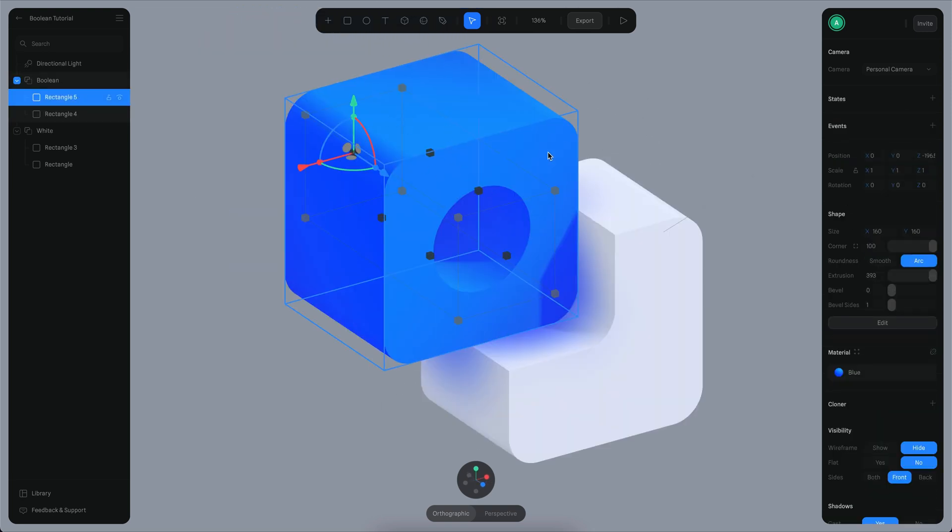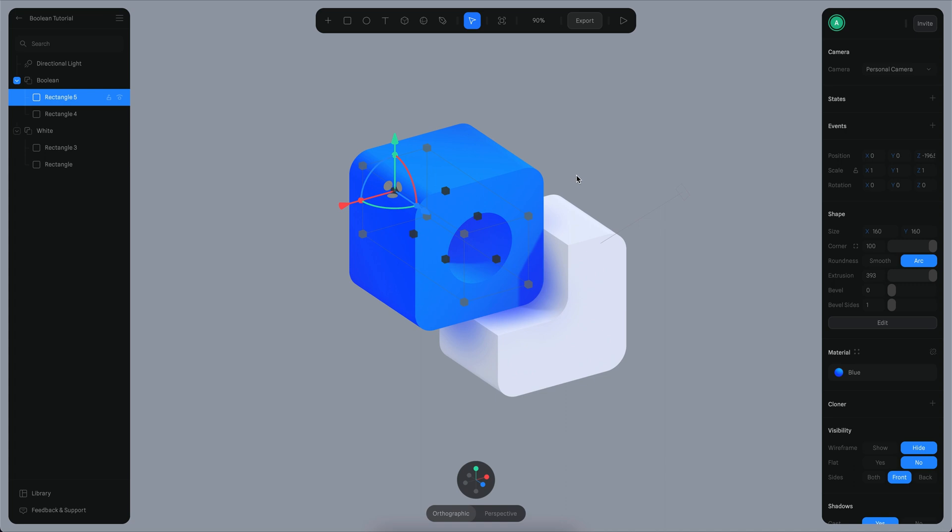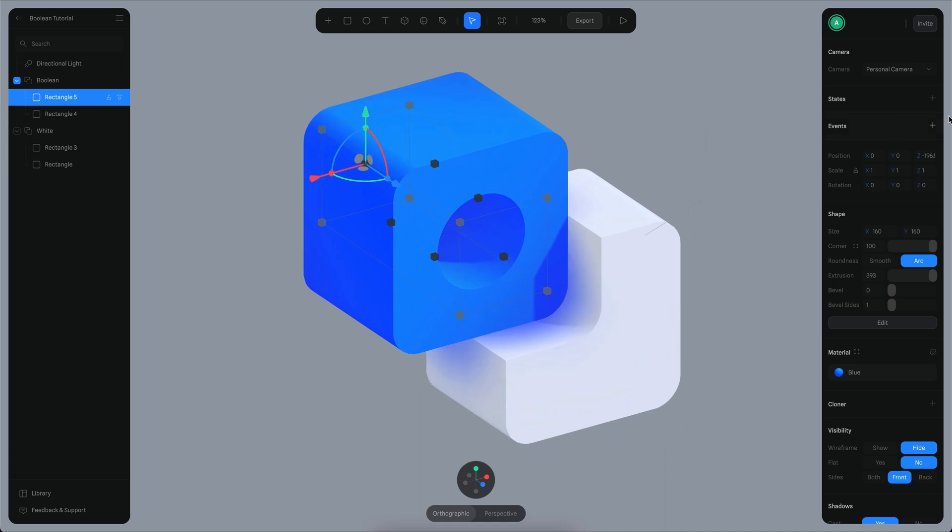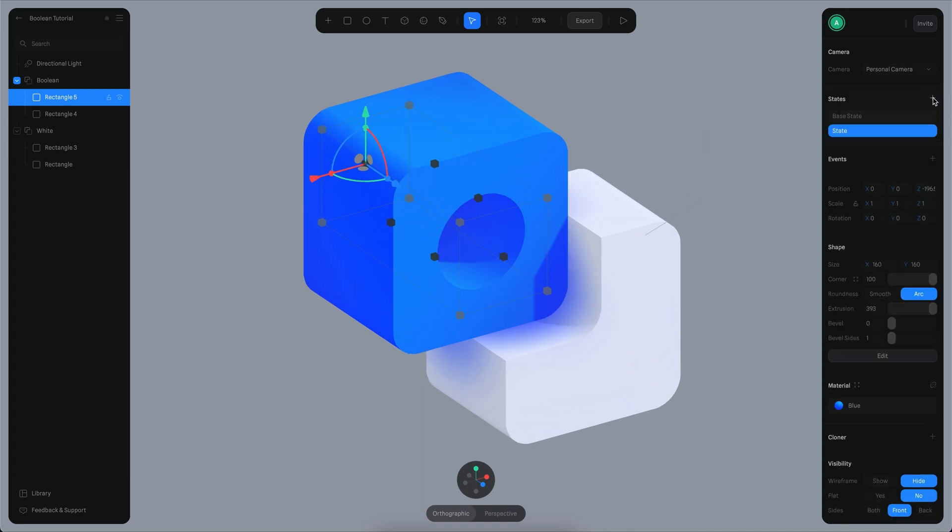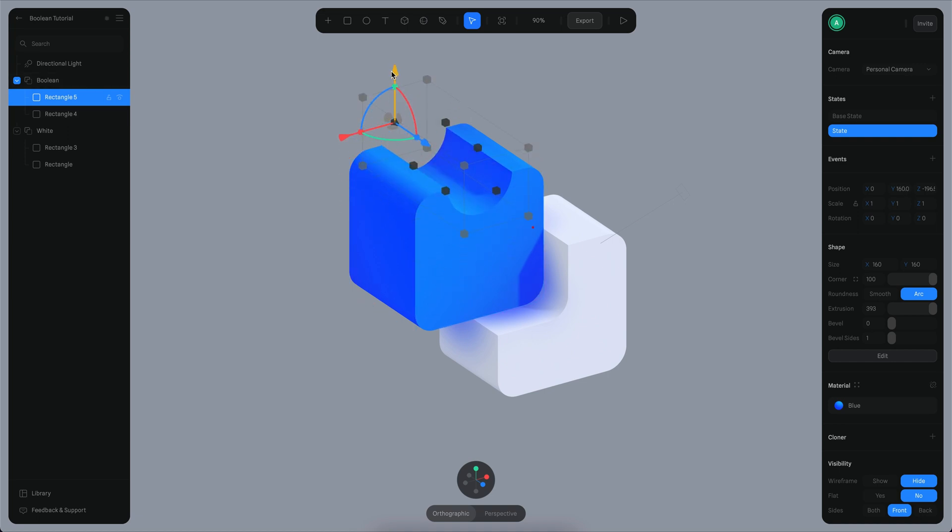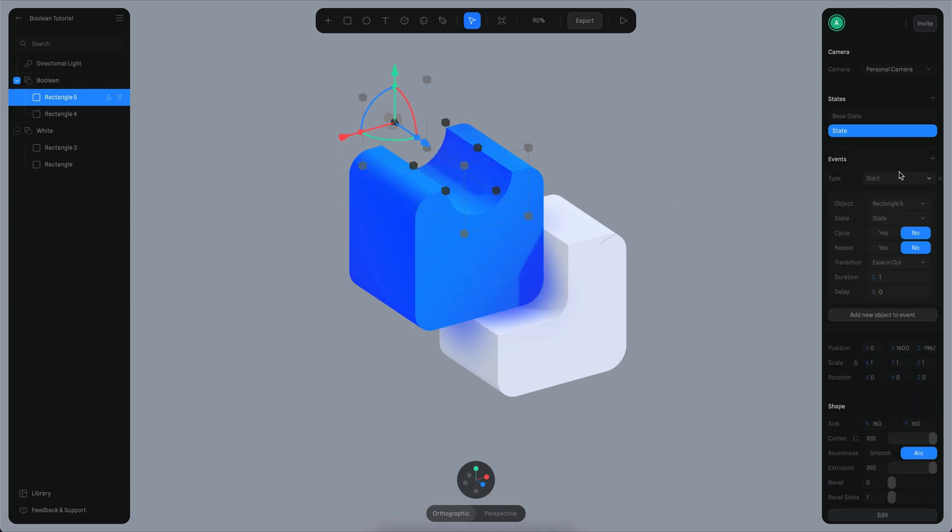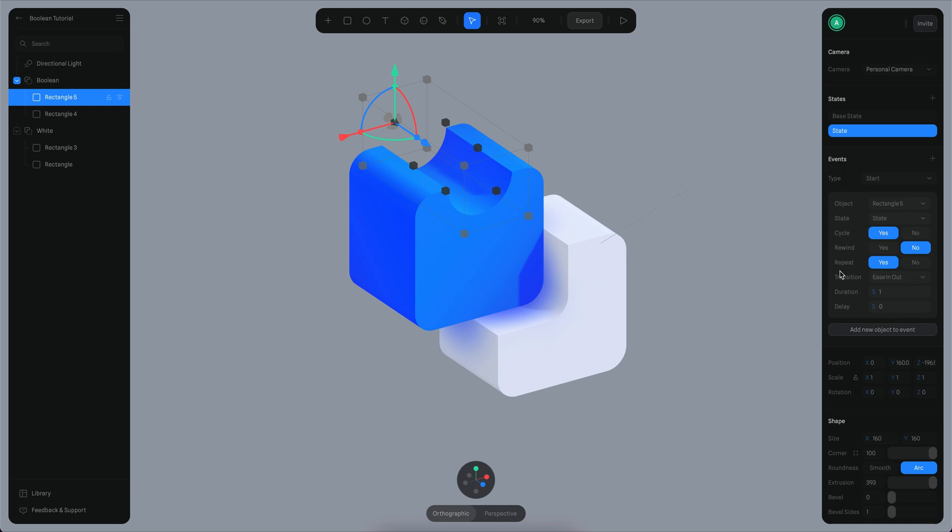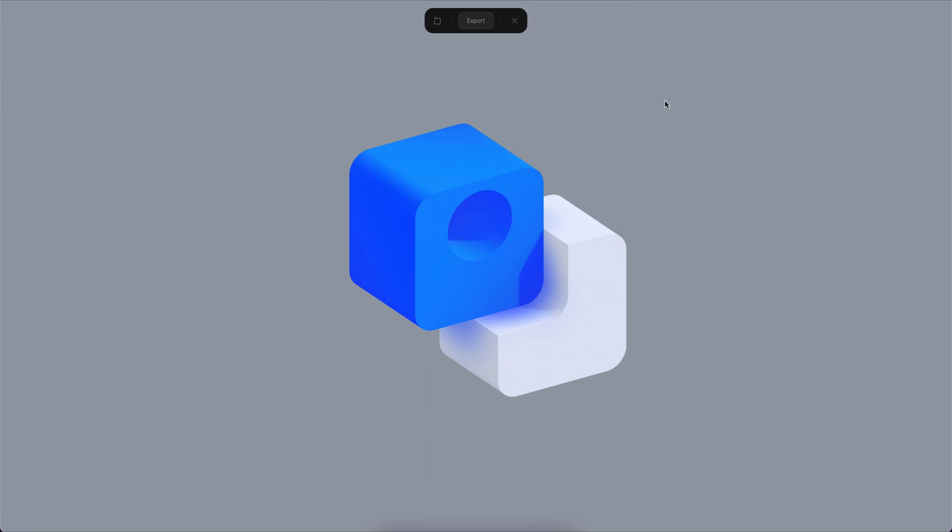Another thing you can do is animate the object. You can have an actual animation. For example, if I create a new state for this object, and maybe in this new state my object is like this, then I can create an event here. I want this to be repeated and cycling. If I play this animation, you can see quite easily you can create an interactive boolean operation that you can even animate.